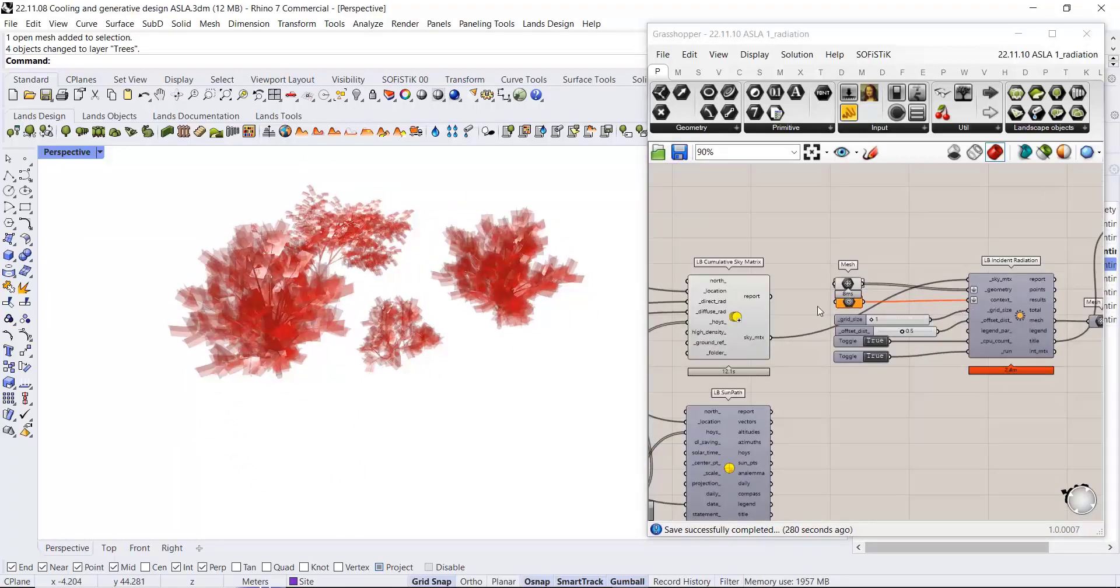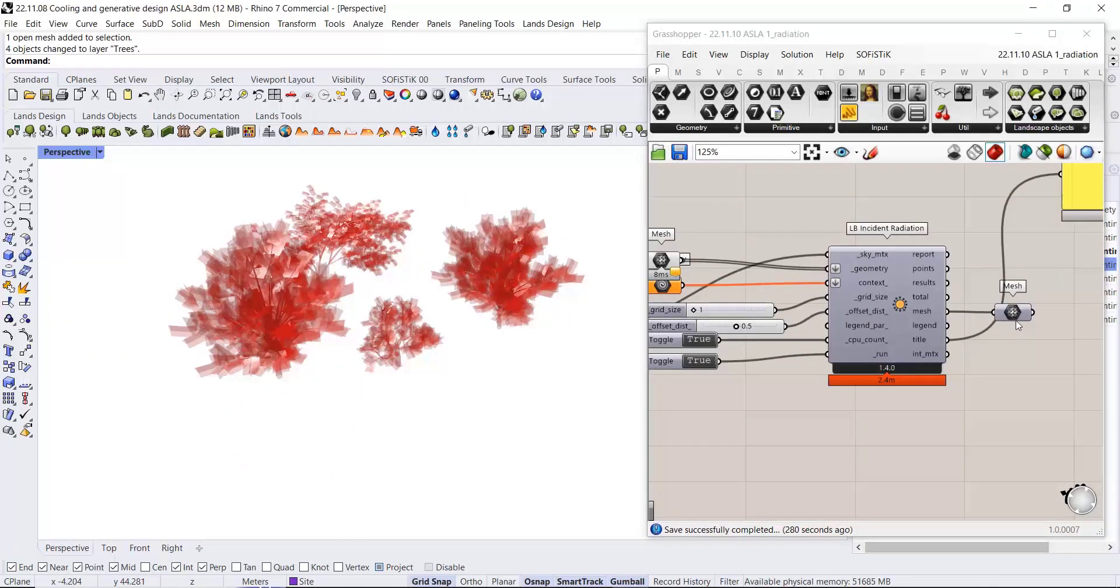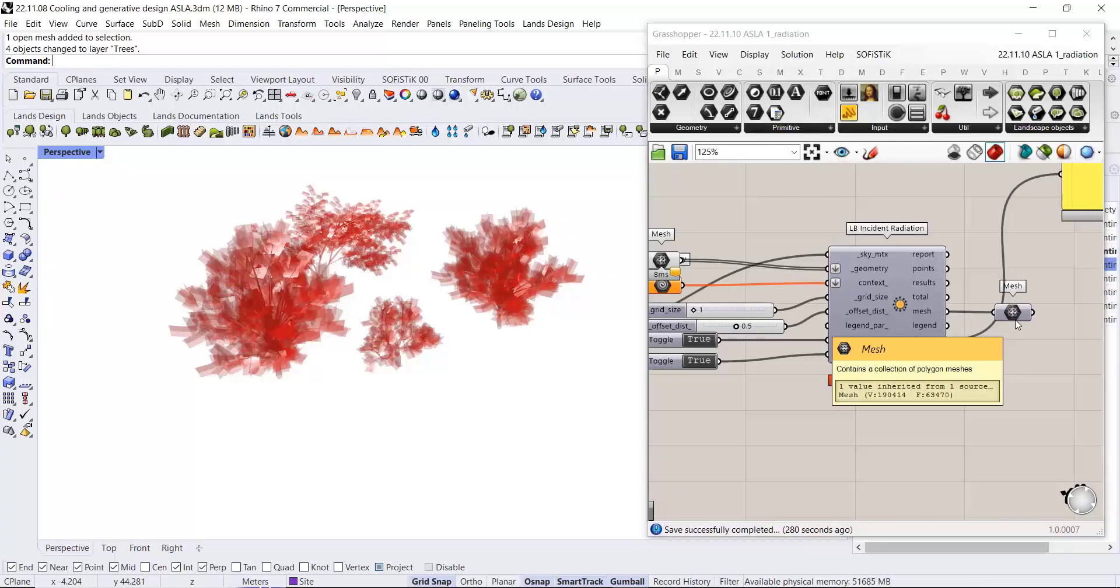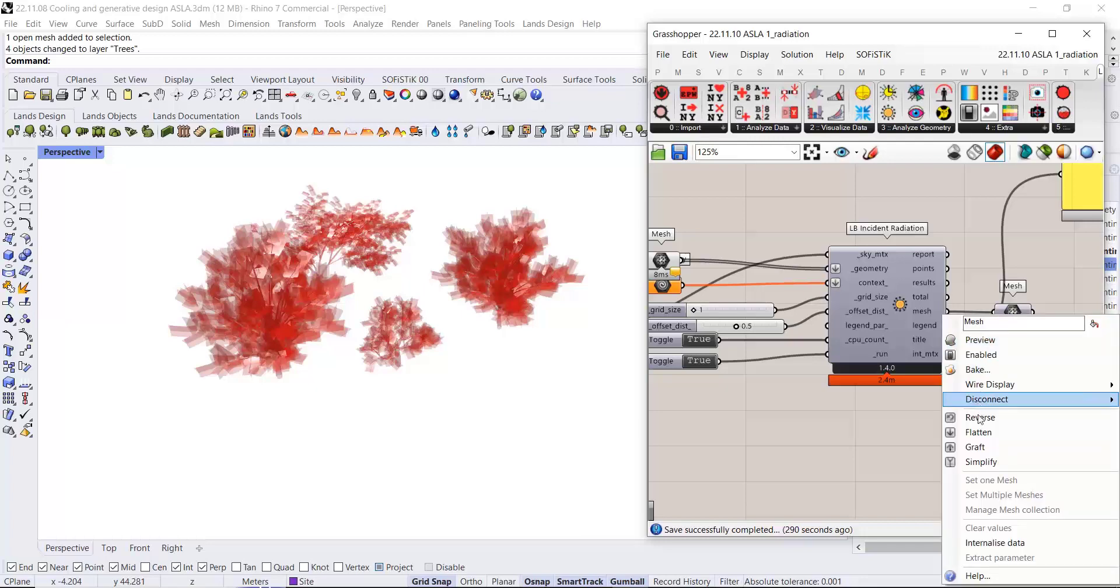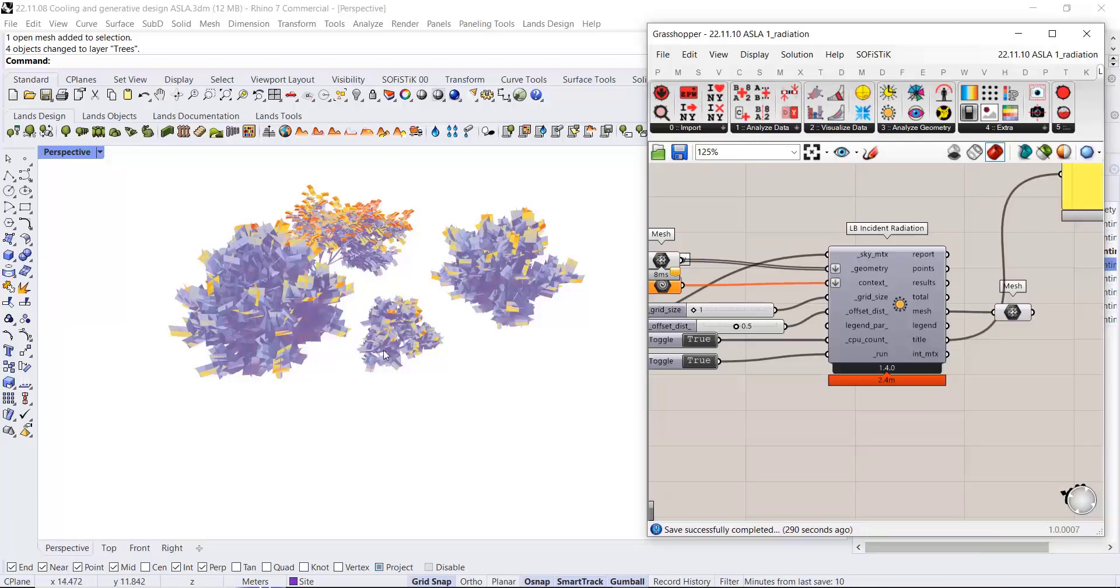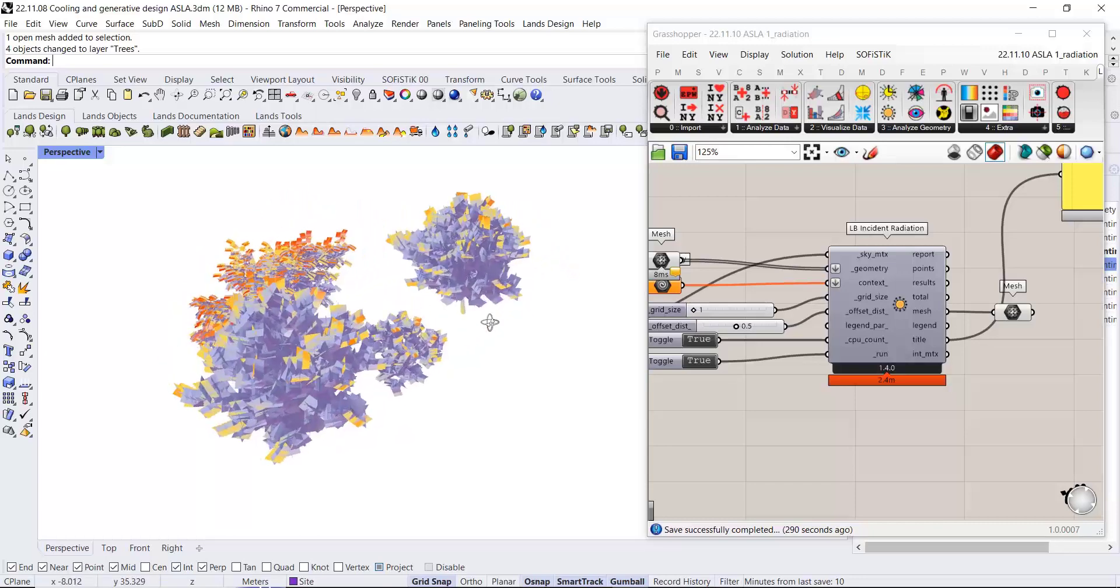We can compute a solar radiation analysis using Ladybug tools, which is the set of tools over here. And there we go.